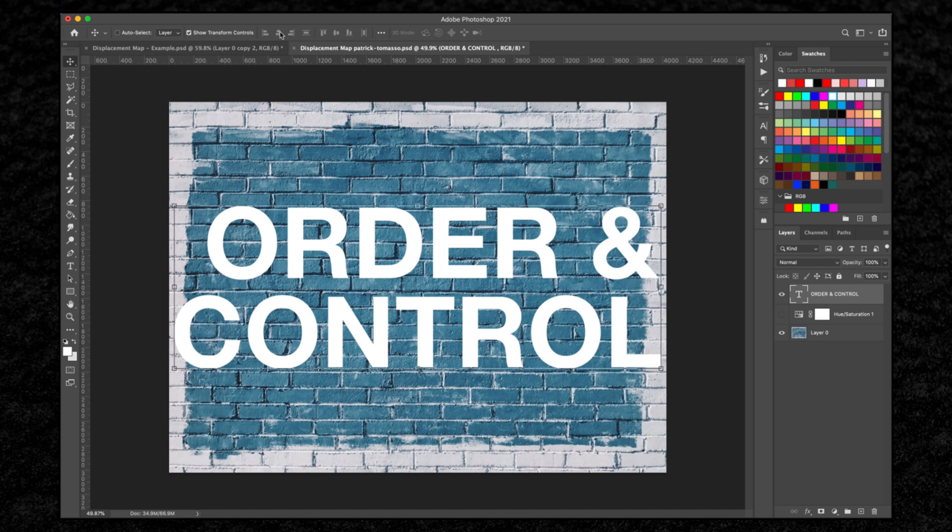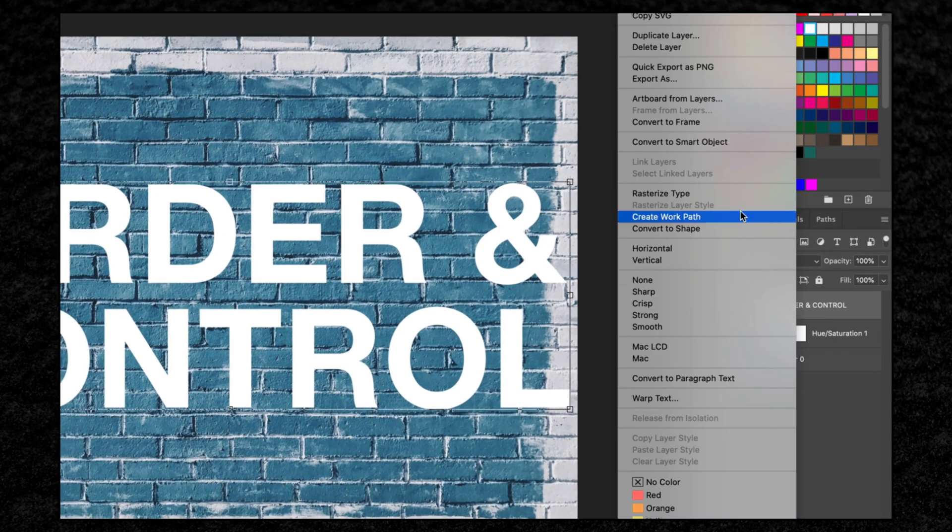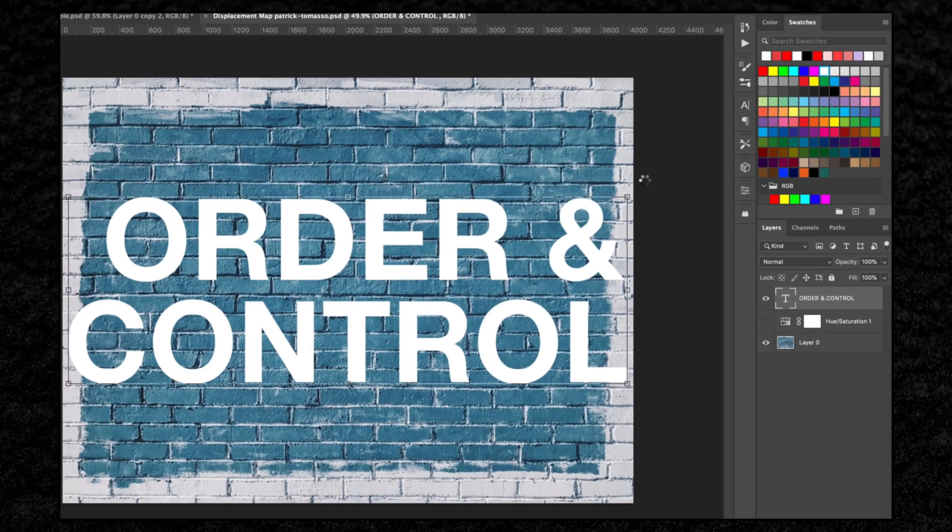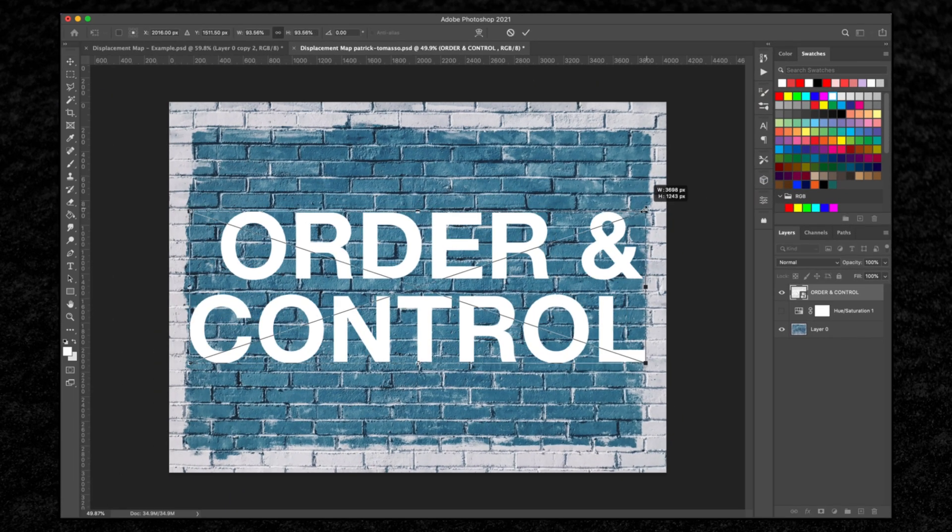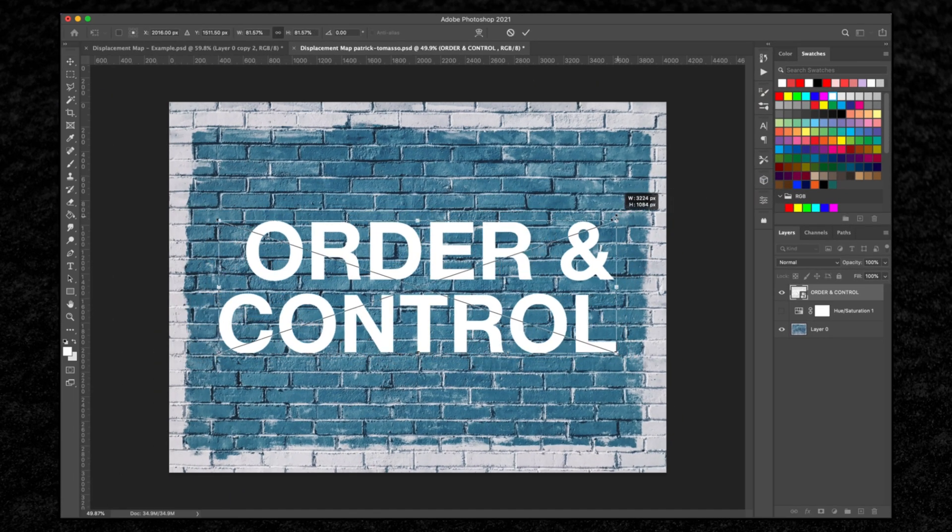What we want to do now is convert this text layer to a smart object, and I'm going to scale this down just so it fits within this space and check that it's aligned once again.